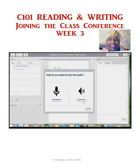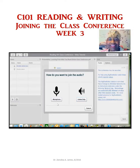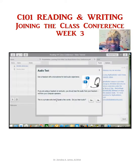It asks you: do you want to only listen, or do you want to use the microphone? You want to use the microphone because if you don't have a webcam you can still talk. So click on microphone. Then it will do a test to see if you can hear, and if you can, click yes.